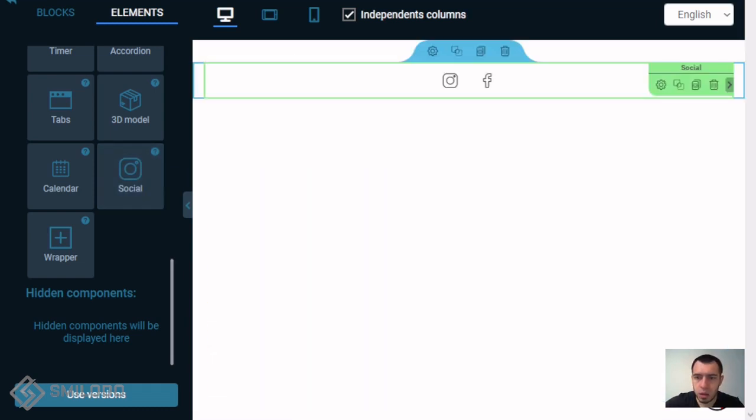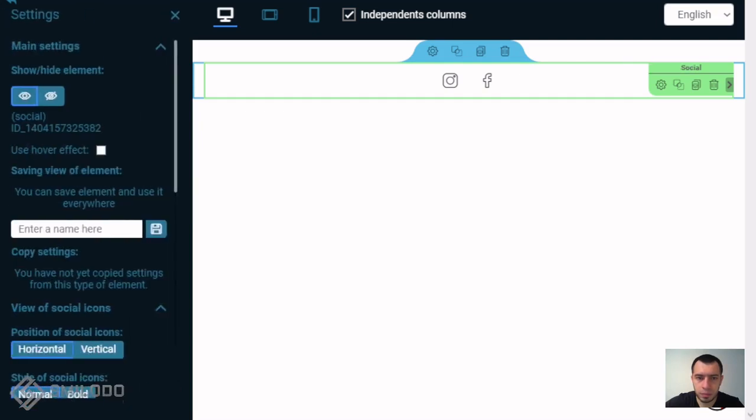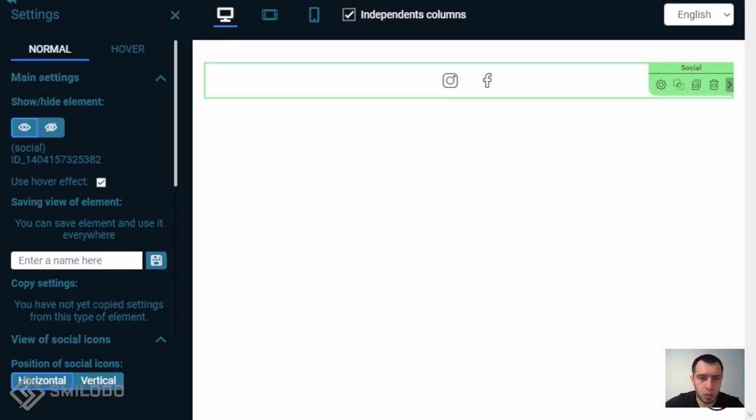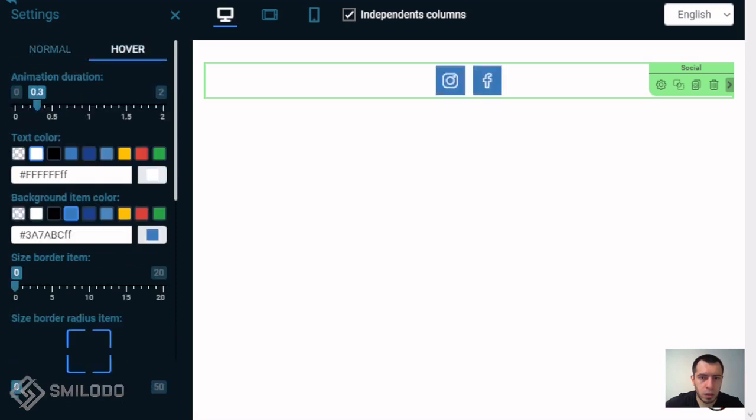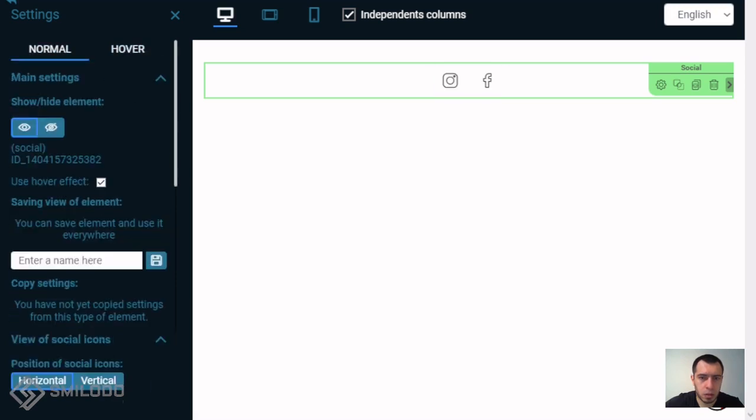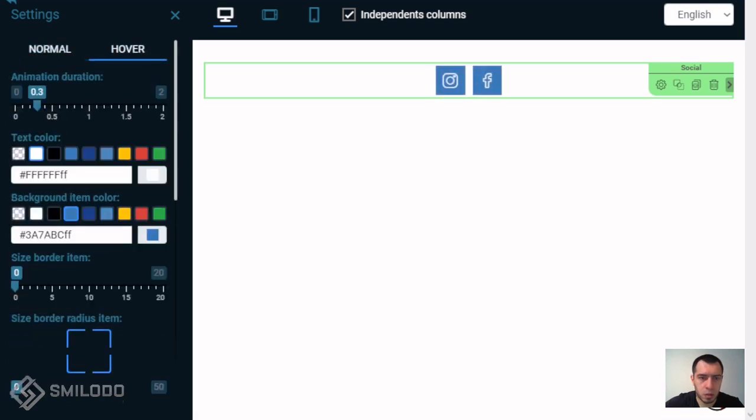Next we can open settings and here you can see this part like we usually use on other components. We can use hover effects, for example click here and now we can see how the button works.